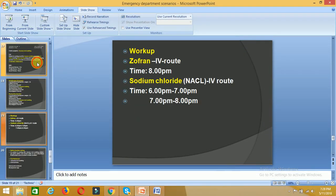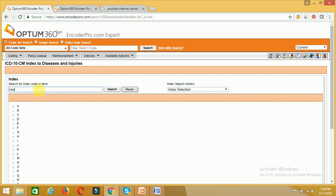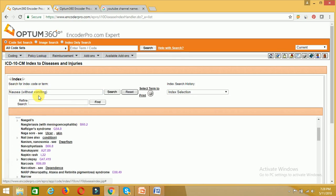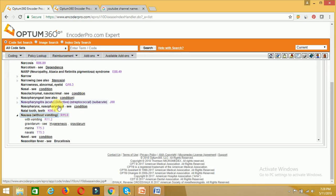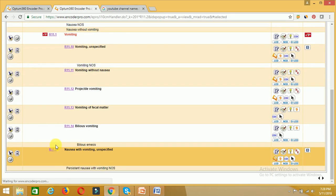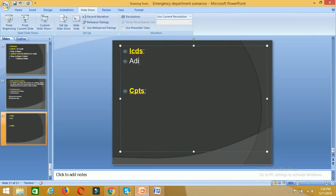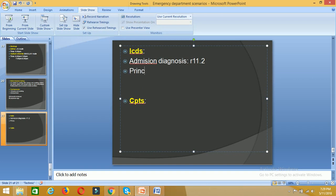The admission diagnosis — the reason for visit — is nausea and vomiting. Coming to the encoder, we will code the nausea vomiting ICD. We have two options: nausea without vomiting and nausea with vomiting. Since nausea with vomiting is present in the chart, our code is R11.2. This is the admission diagnosis, so I am assigning the ICD admission diagnosis as R11.2.